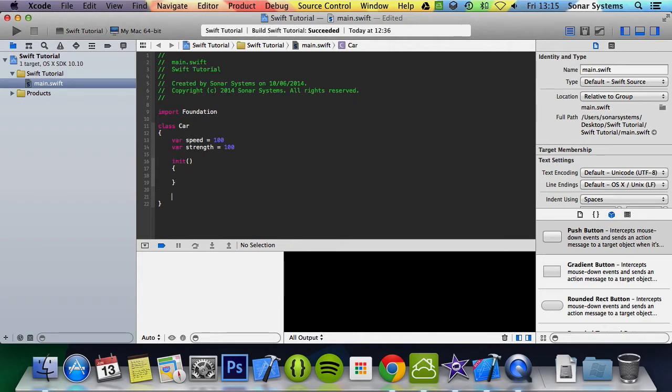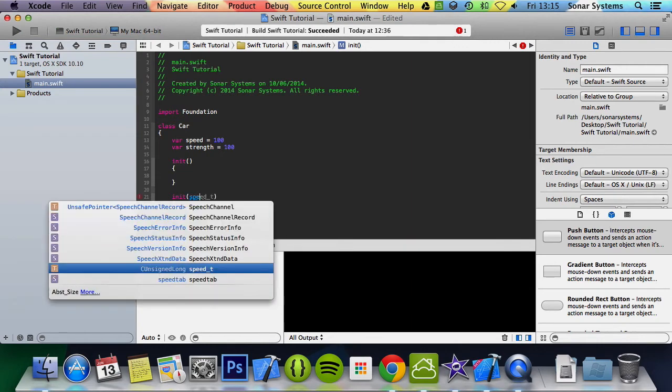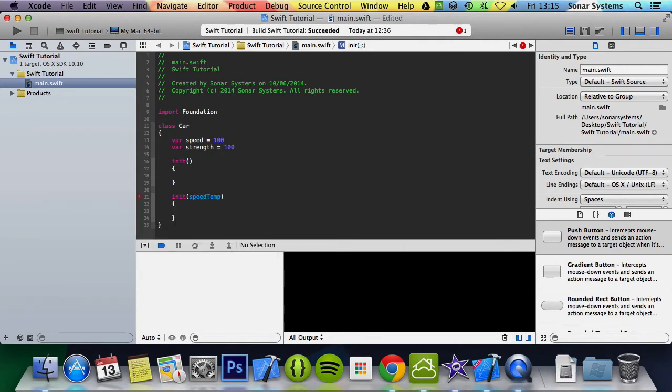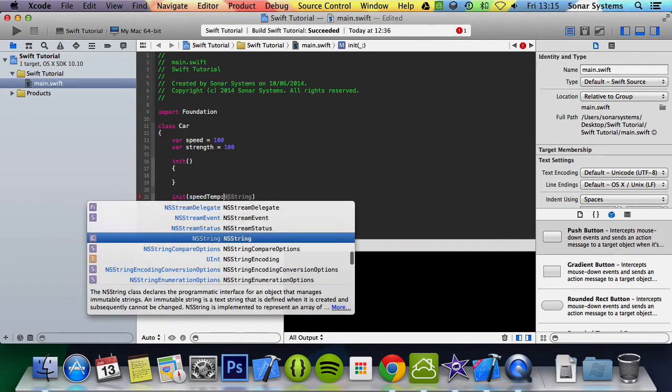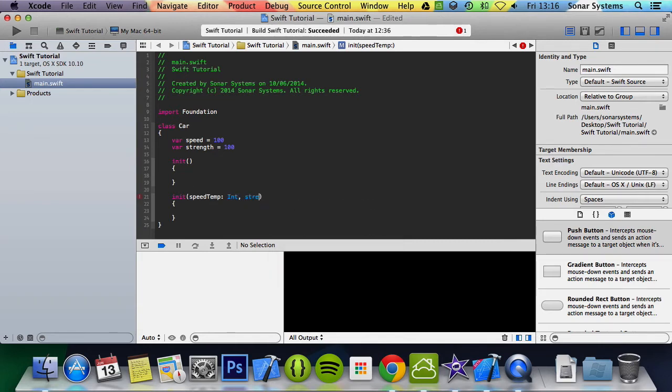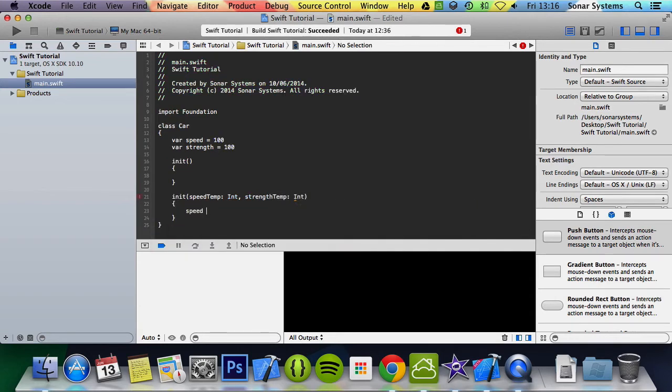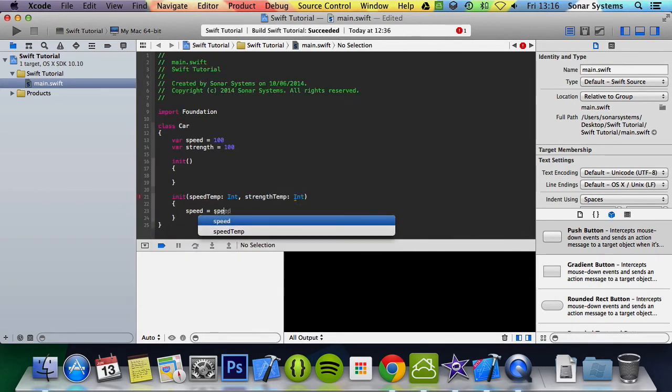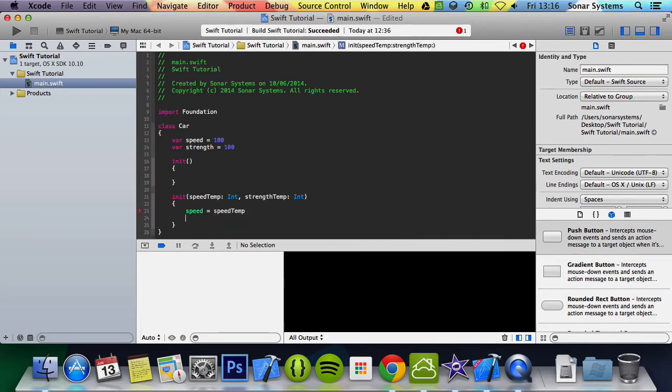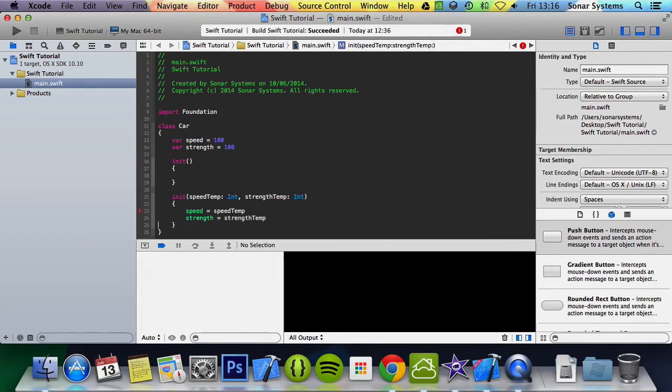And we're going to create another one called init. In here it's going to have a few variables: speed temp, this is going to be an int, and strength temp, this is going to be another int. In here we're going to do speed equals speed temp and strength equals strength temp.